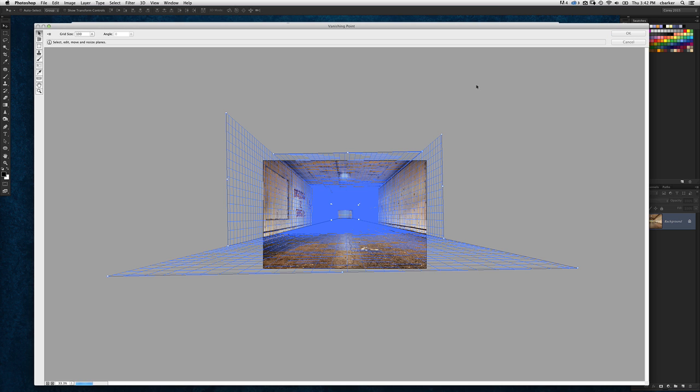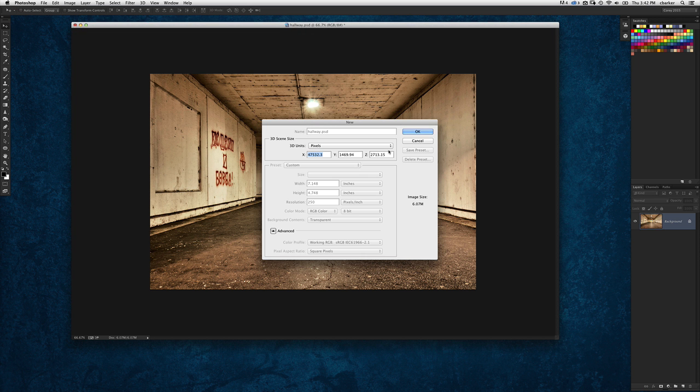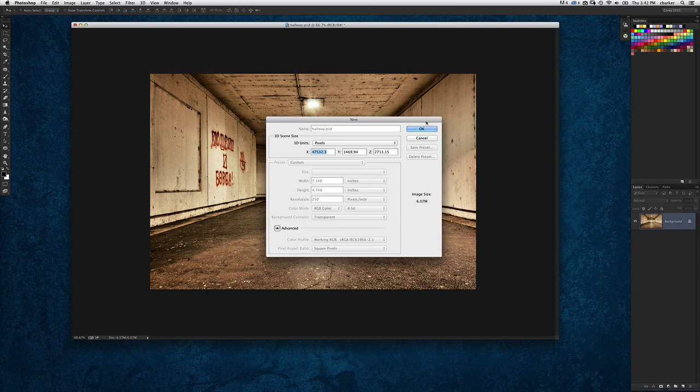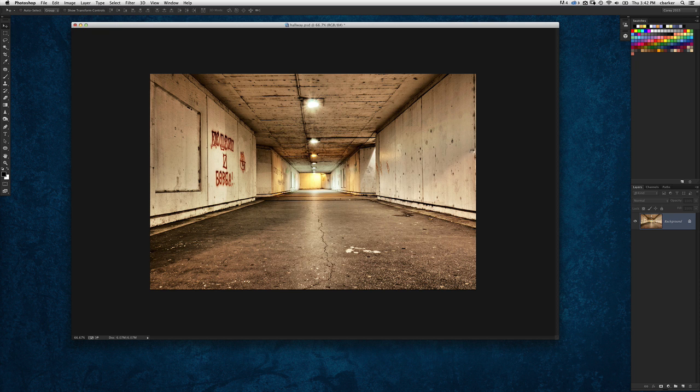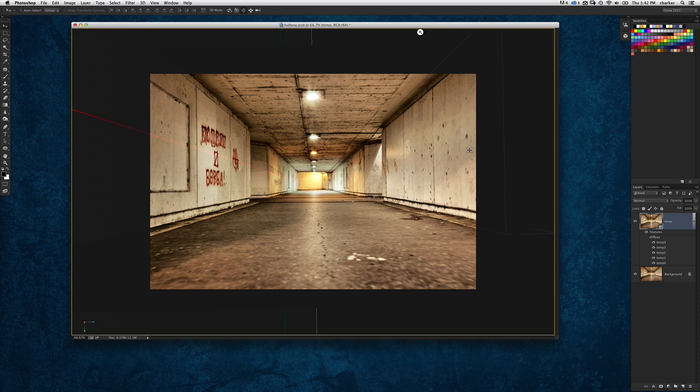Now it's going to ask you, if you're using CC, what size three-dimensional file you want to have. I'm going to use the default numbers here, we'll click OK. It's going to return back to Photoshop as a three-dimensional object.